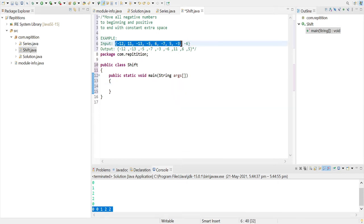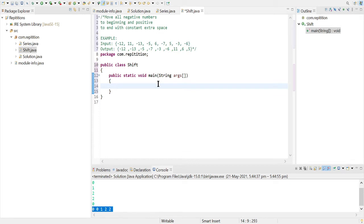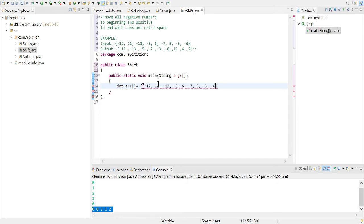So let's just take this array only, copy it, and int array equals to, perfect.